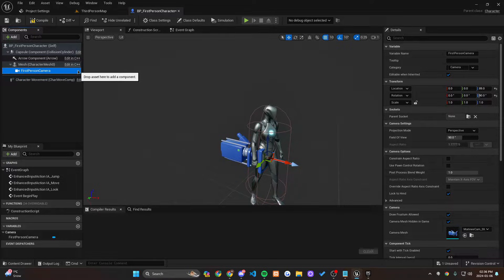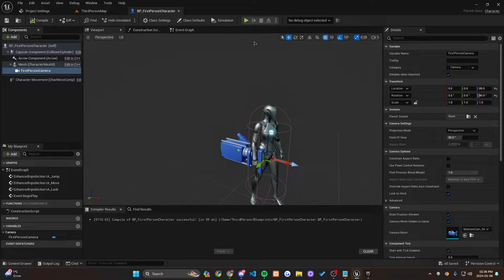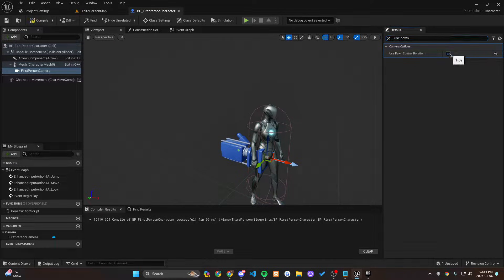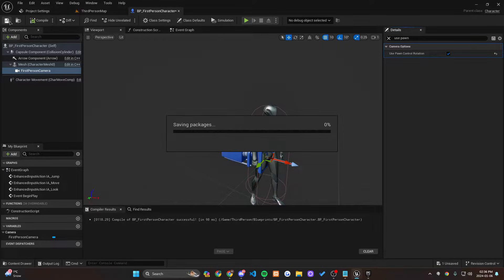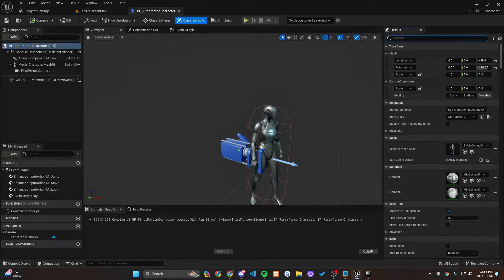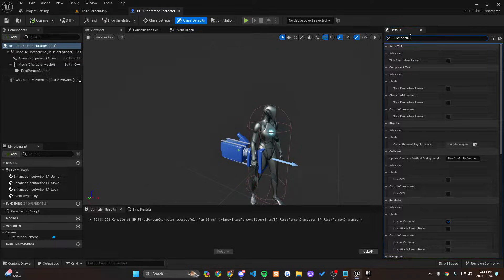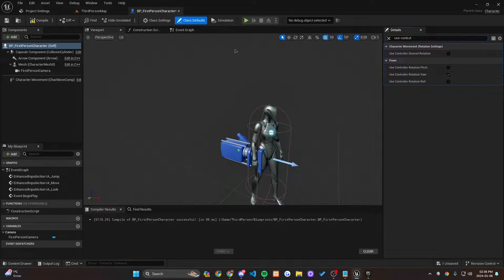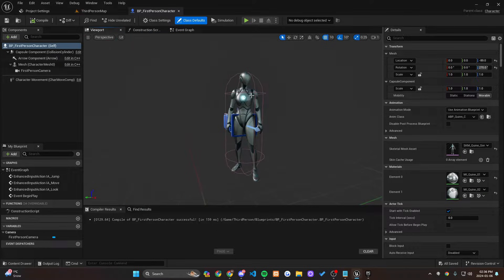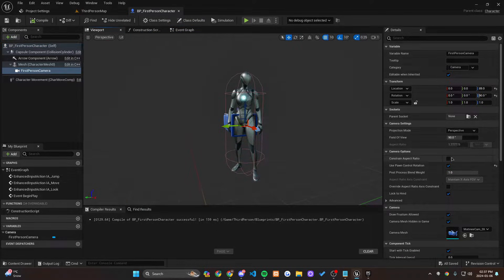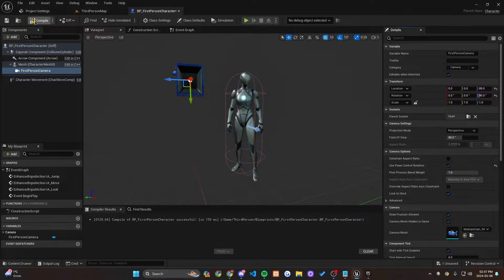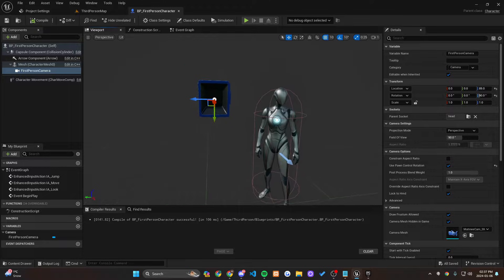Let's add the camera onto the mesh and call it First Person Camera. While on this camera, let's make sure we change it to Use Pawn Control Rotation, because that's how we're going to be able to control it with the pawn. Let's also go into BP_FirstPersonCharacter and make sure it is using Control Rotation Yaw. Those are the two things we need to make sure are true.